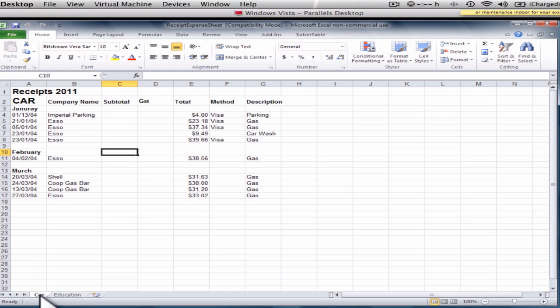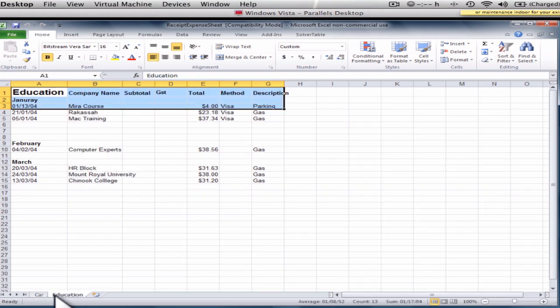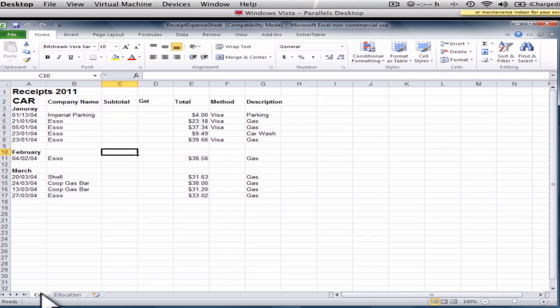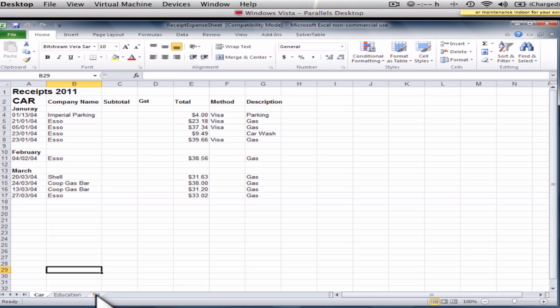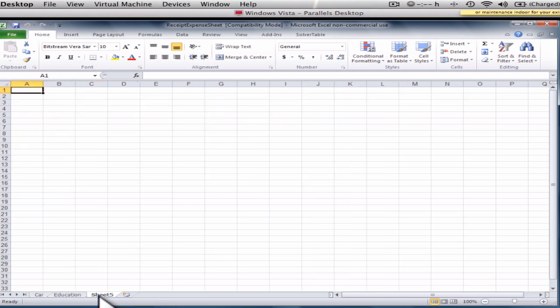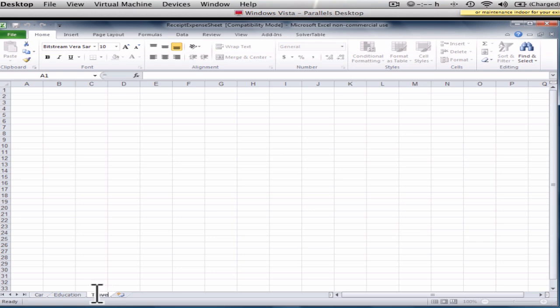And I've made two sheets, one's called car and the other one's called education. I'm just going to show you how to make an additional sheet. So say you want to have a sheet for travel, so I'm going to click here and this makes a new sheet. And then I'm going to double click right on there and I'm going to type in travel.